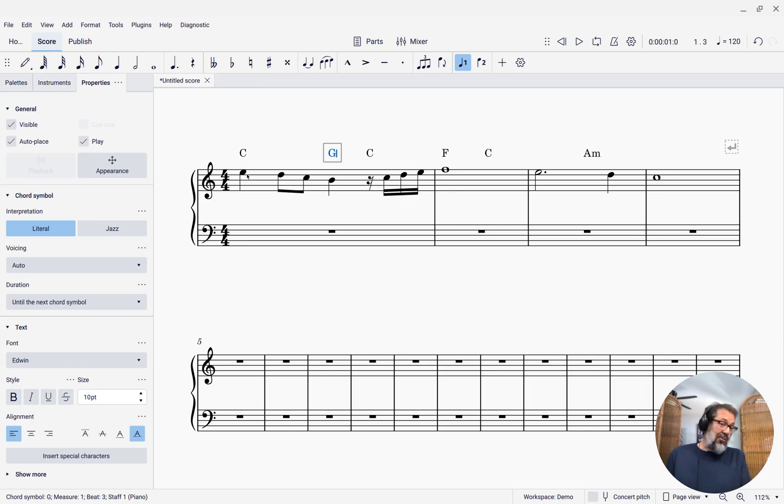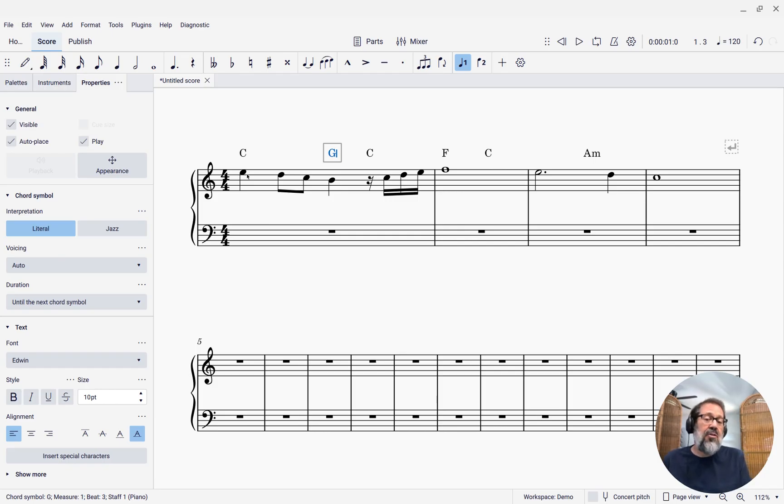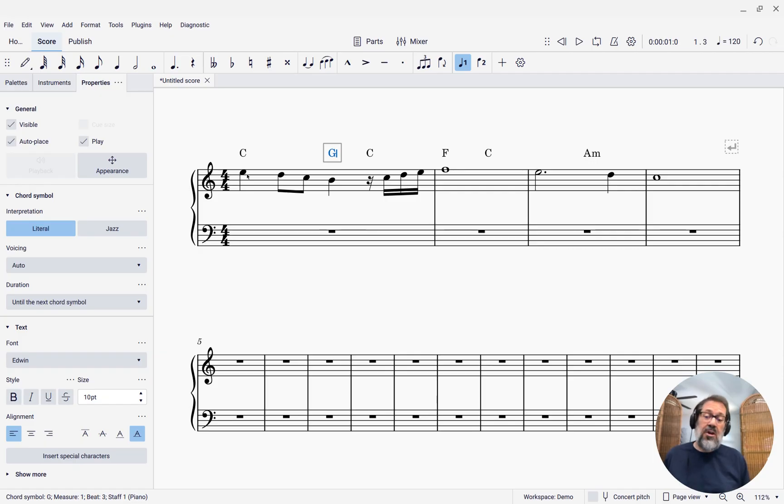So those are some of the shortcuts you would want to know while entering chord symbols in MuseScore Studio 4.